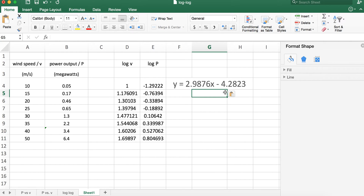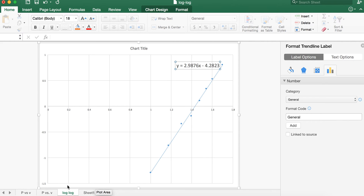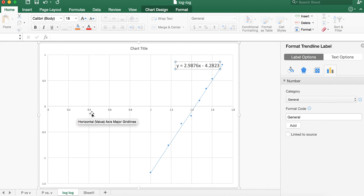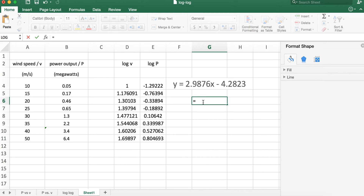The number negative 4.23 represents the y-intercept, which is the log of power. Since this value is a logarithm, to convert it we take the inverse log — which is just 10 raised to that power. So equals 10 to the negative 4.3, rounded off, gives us a very small number: basically 5 times 10 to the negative 5th. Our complete equation is therefore P equals 5 times 10 to the negative 5th times V cubed.